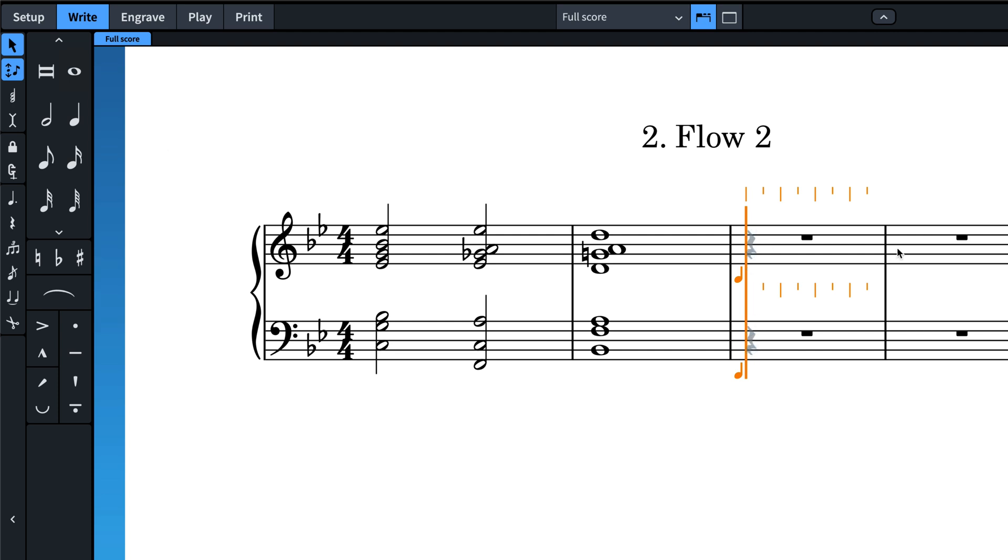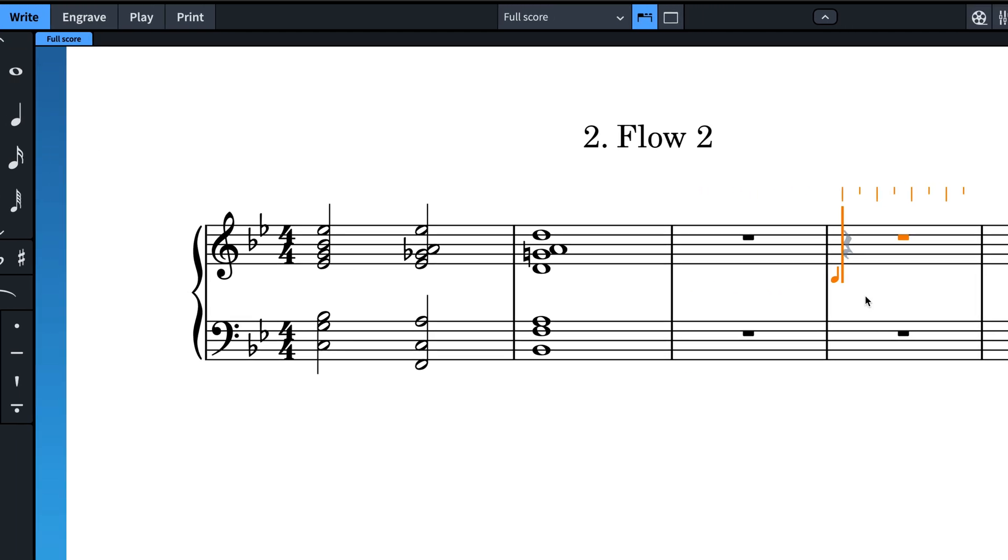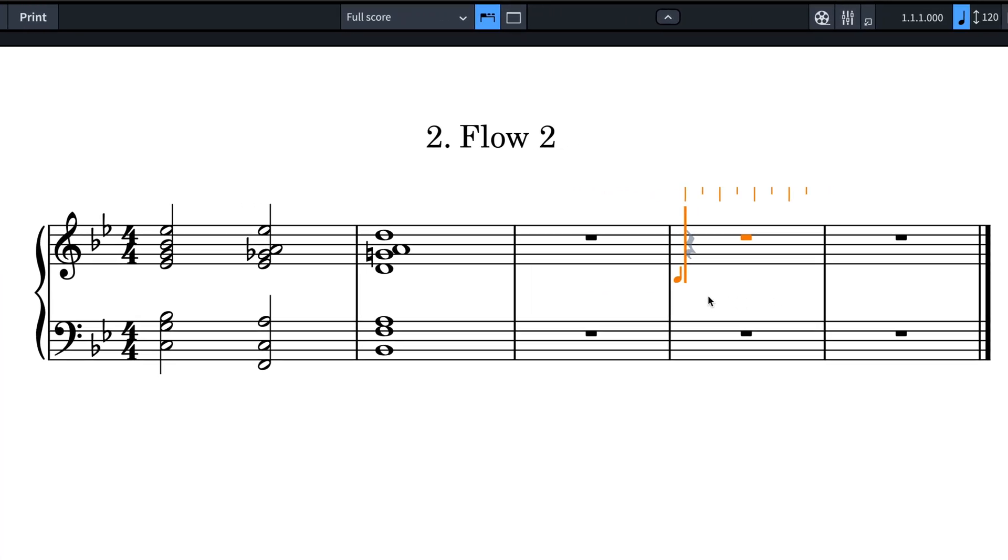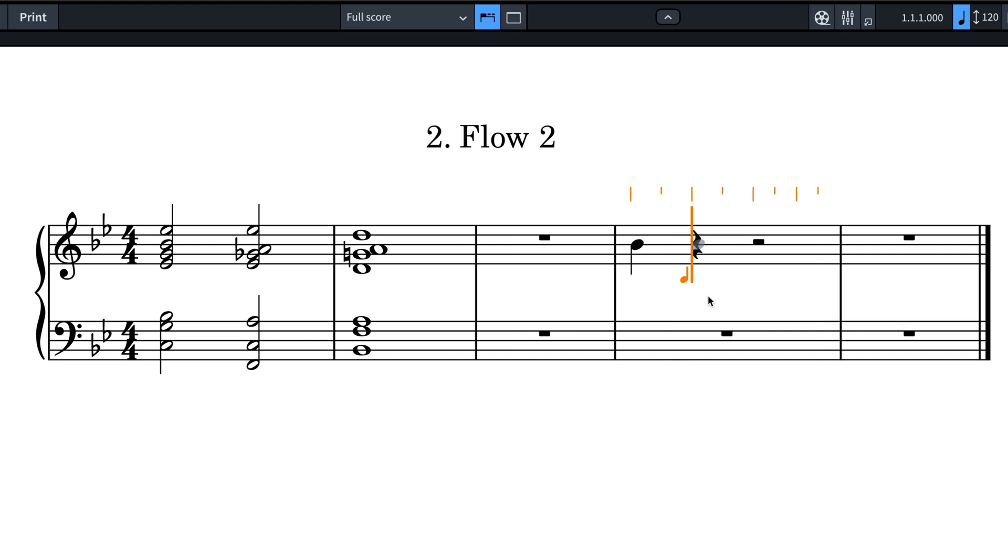Because choosing a duration will commit a note, when creating tuplets, specify the tuplet unit in the popover. For example, three in the time of two E for eighth notes.